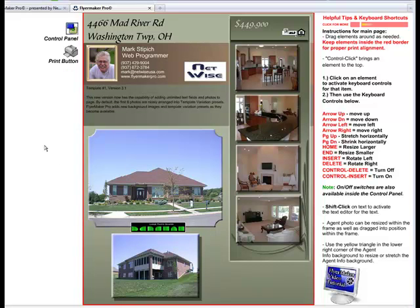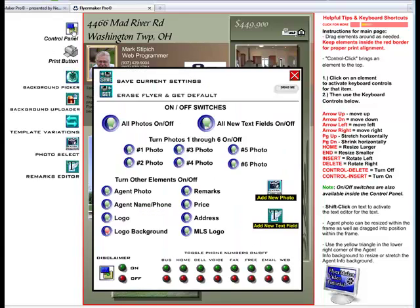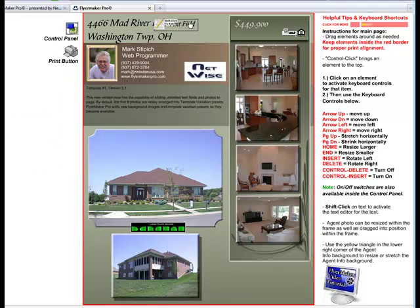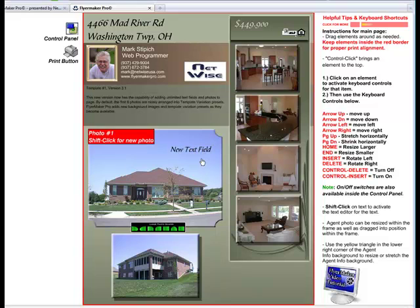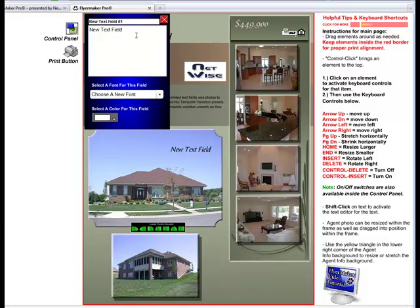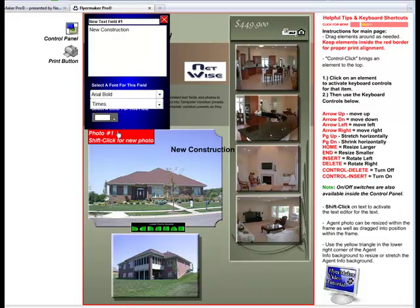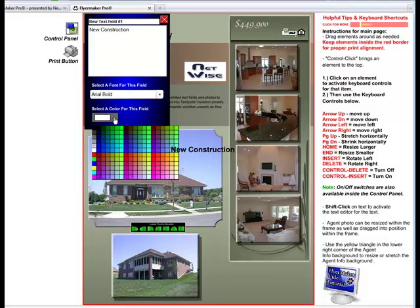If I want to add a new text field to label my flyer, I open the Control panel and click the button that says Add New Text Field. The field appears at the top of the flyer. Now I can drag it to where I want on the flyer and begin editing the field by holding the Shift key and clicking on the text field. I can change the field to whatever I want it to say, and I can also change the font for the new text field or the color.